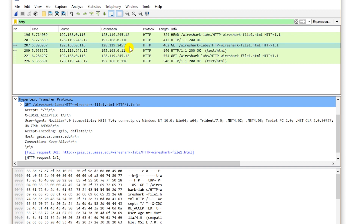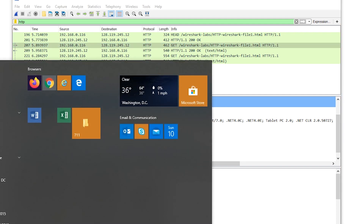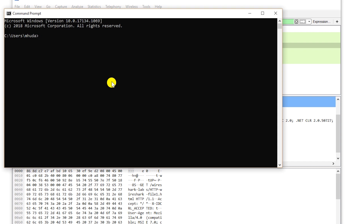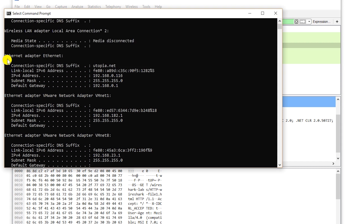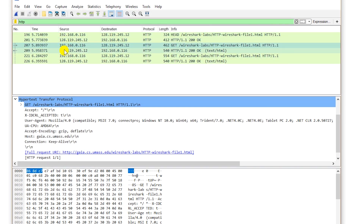If I check my computer's IP address by going to the command prompt and typing ipconfig, and looking at the Ethernet adapter, this IP address is 192.168.0.116. This is the source, meaning this data packet is going from this computer towards the server on the internet. The request is GET, and this is the file name — this computer is saying: get this file from this server.